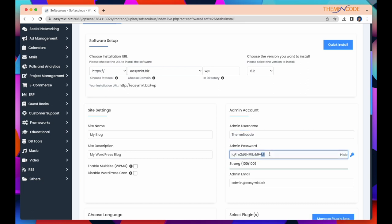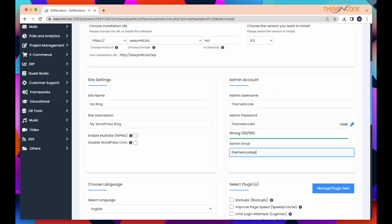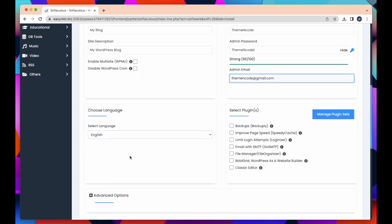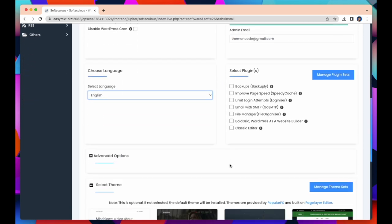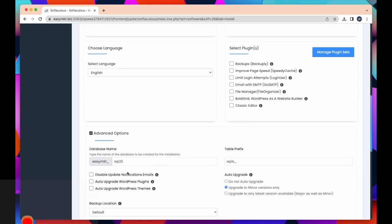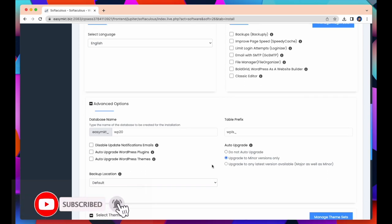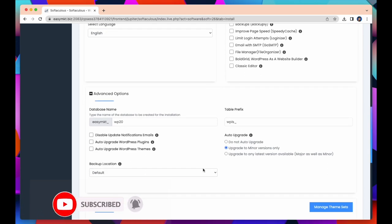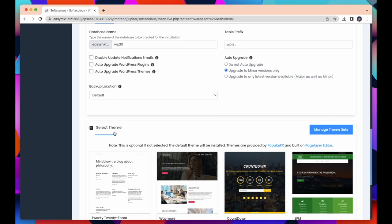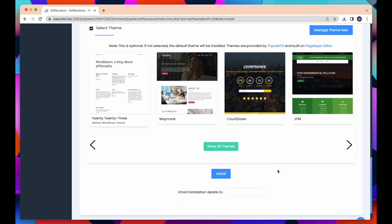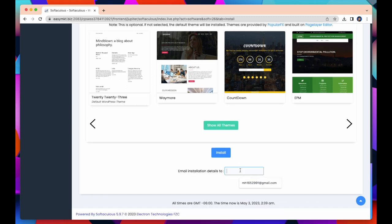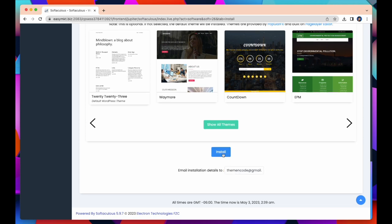So here I create a username, password, and attached an email. You can see option for selecting language. Also, you can select plugins from here. Scroll down and you will find some advanced options. You can select themes from here. Finally, for installing, just attach your email again and simply click on Install to install WordPress.